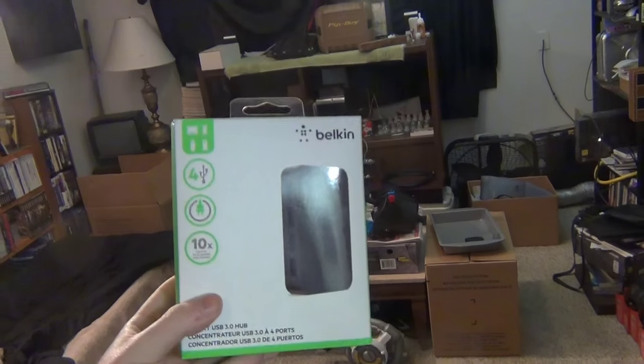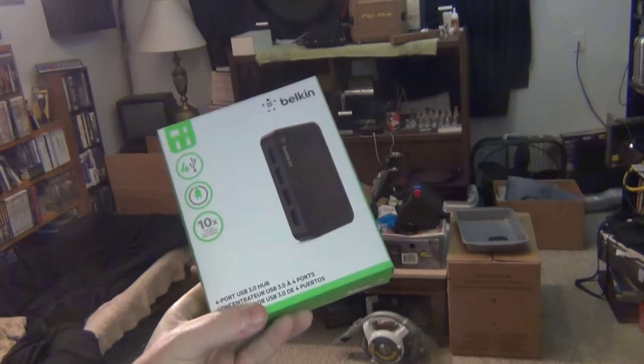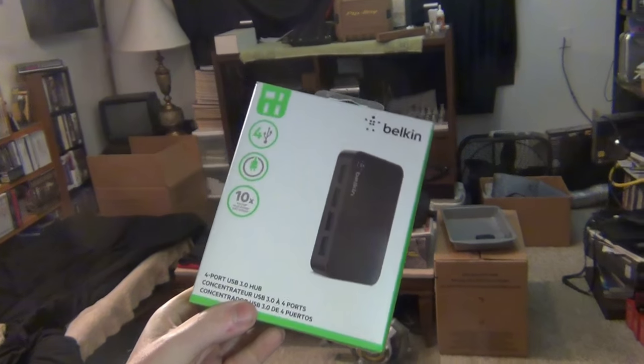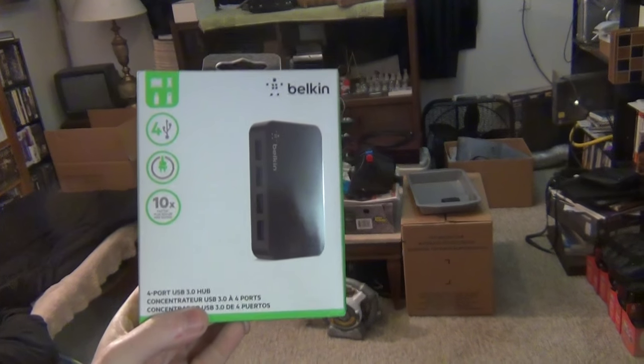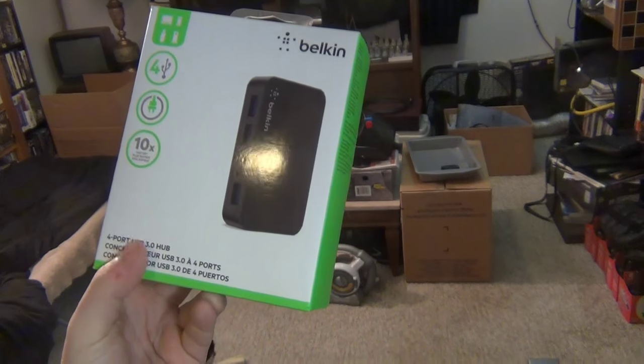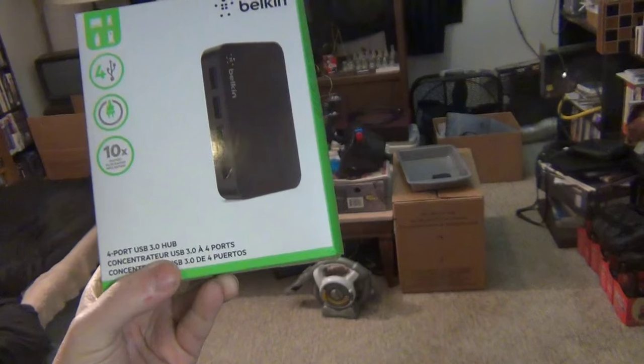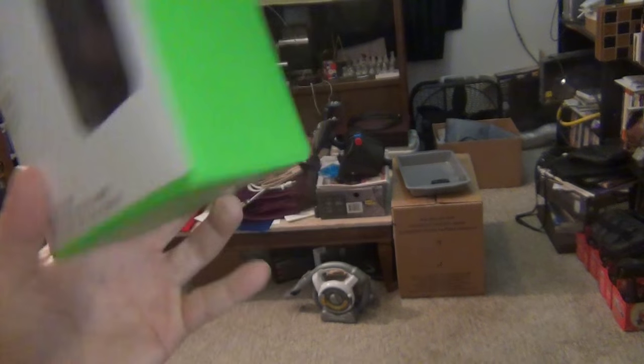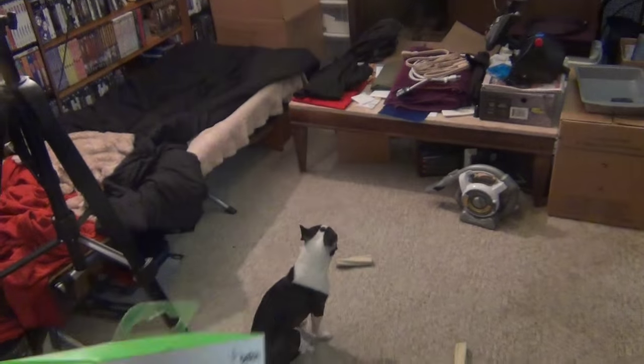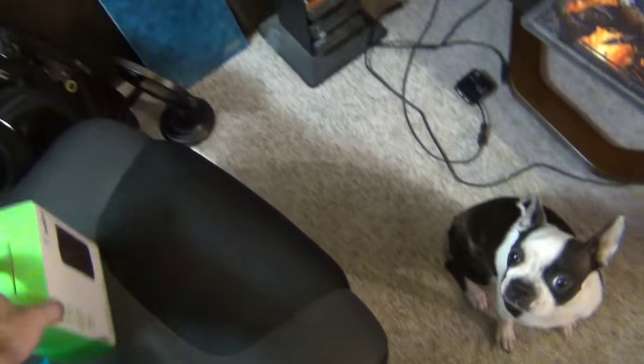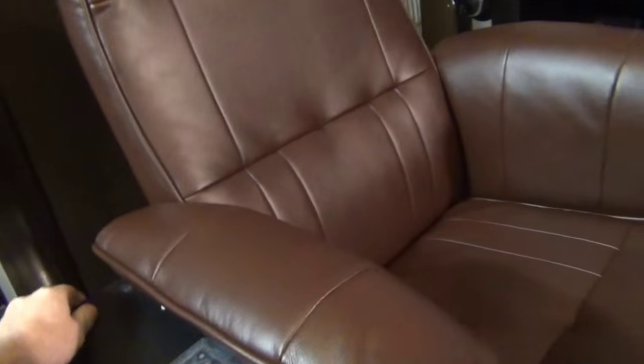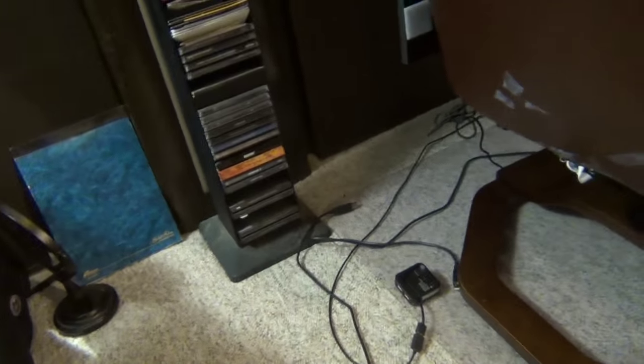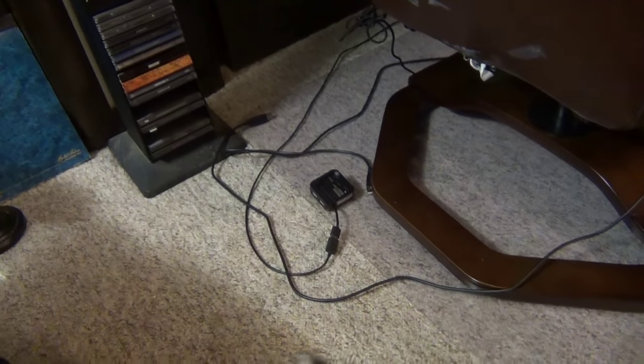So I've got a Belkin 4 port 3.0 USB hub. The 3.0 part's not going to be making that big of a deal because I only have an extension cord for this thing that is a 2.0. So I'm going to go ahead and get this set up, plugged in, installed, turn the computer back on, and we will see if this makes any difference. I hope it does because the thing cost me over 40 bucks.